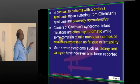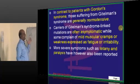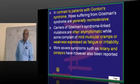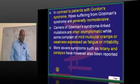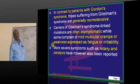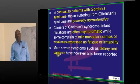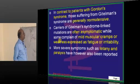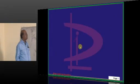Most of the time, Gitelman patients are asymptomatic. Because they have hypokalemia, they will have a little muscle weakness, palpitations, exercise intolerance, etc. That is the only thing you need to know about Gitelman — that hypocalciuria is a key distinguishing feature.